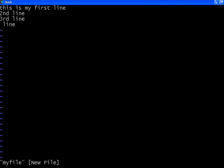Now I want to insert something again. Press I to get into insert mode. Now I am typing 'fourth line'. Now press escape to go back to command mode.